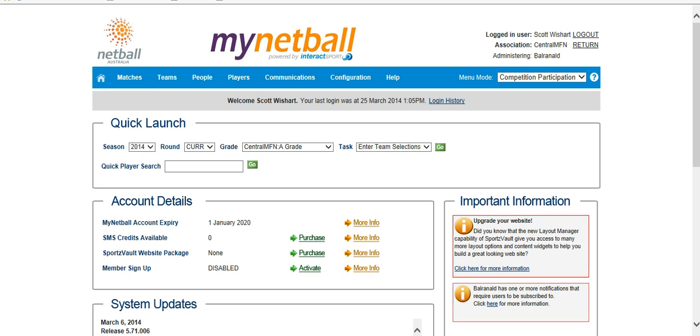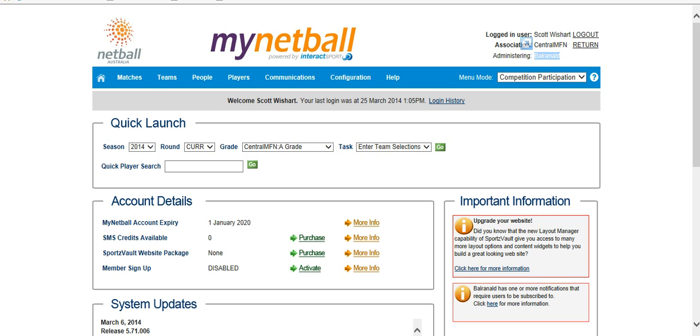I've put together this video to show you how to do your match day results on the new MyNetball system. You can see here I'm signed in with Val Ranald, who have got Lake Boga in round one, just to show you how we go about doing it. I'll show you how we put in the results for these ones.